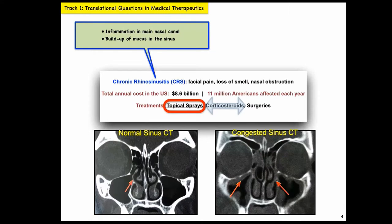There are three possible avenues for treating CRS. The first line of treatment is topical nasal sprays. If that doesn't work, doctors typically recommend orally administered corticosteroids. If that doesn't work, the eventual option is corrective surgery to ease airflow into the nose. For this project, we're focusing on the topical nasal sprays and trying to figure out if there's a way to improve their therapeutic performance.